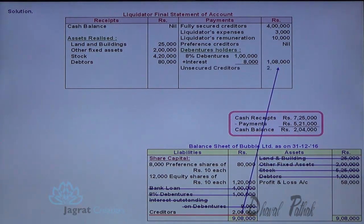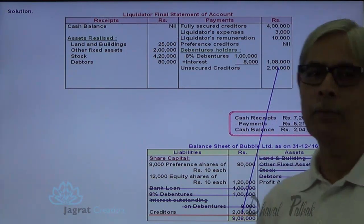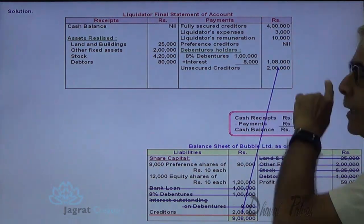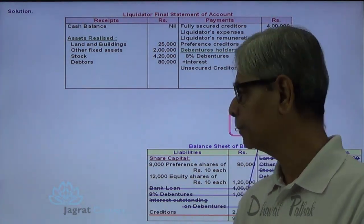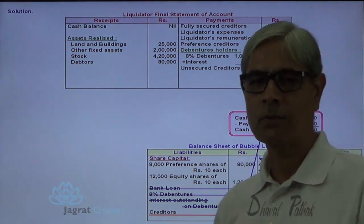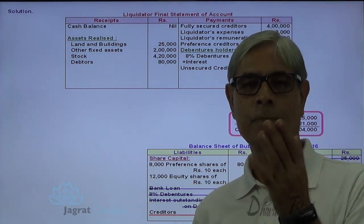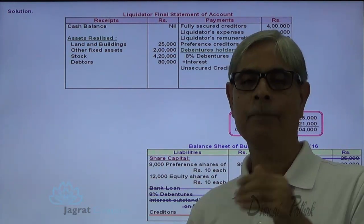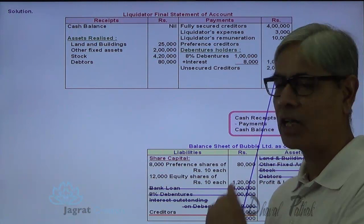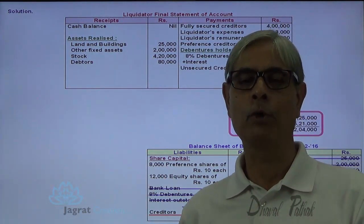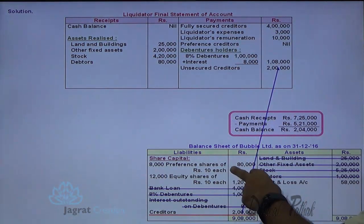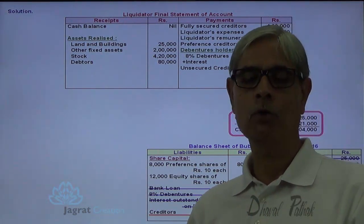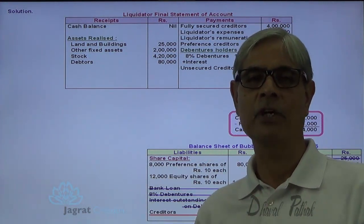So 2 lakhs is paid to unsecured creditors. Now the balance left is 2 lakhs 4,000 minus 2 lakhs payment — only 4,000 rupees remain. Both categories of shares are fully paid up, so the next payment is to be made to preference shareholders to the extent of cash available. If cash available were more than preference share capital, payment could be made to equity shareholders. But here preference share capital is 80,000 and cash available is only 4,000.